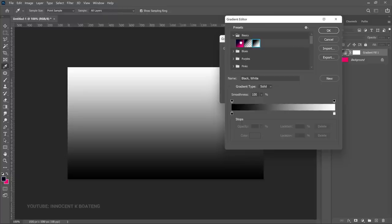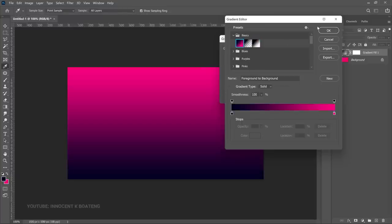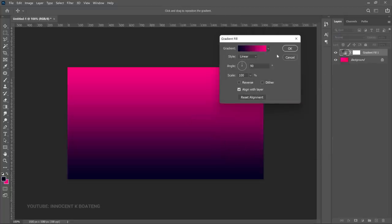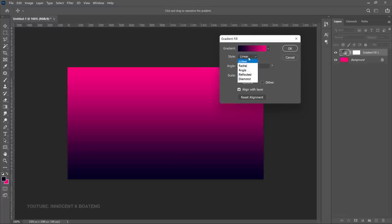Once you click OK, you have the gradient properties: style, angle, scale, and reverse. The style can also be referred to as the type of gradient. The first type is the linear gradient, which goes from top to bottom, bottom to top, left to right, or right to left — it moves from a purely linear point of view.